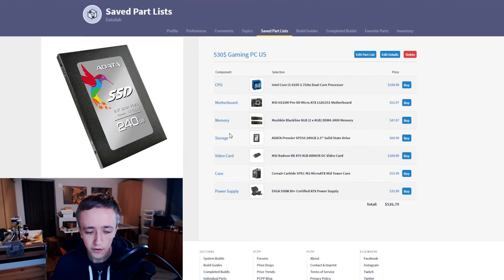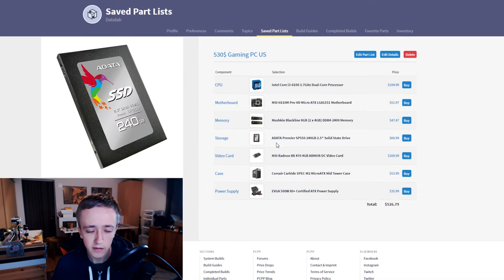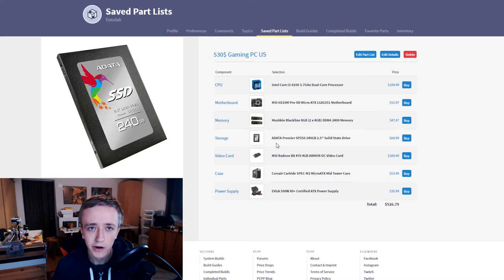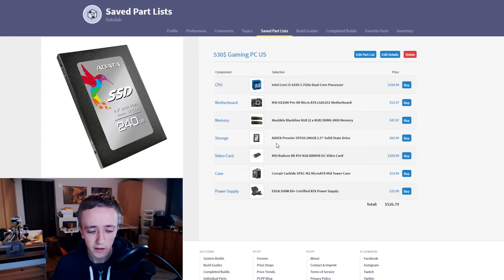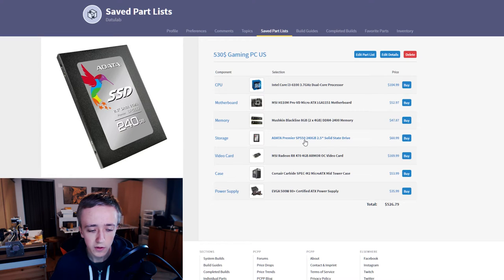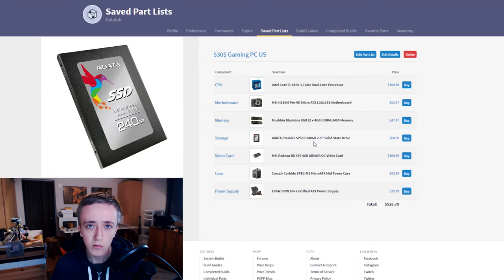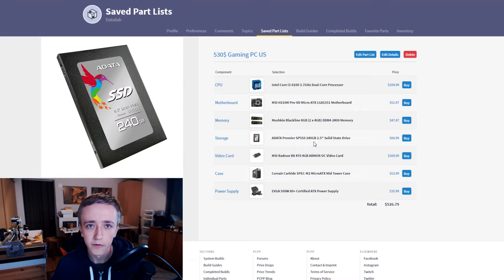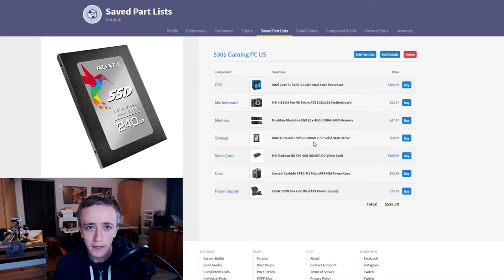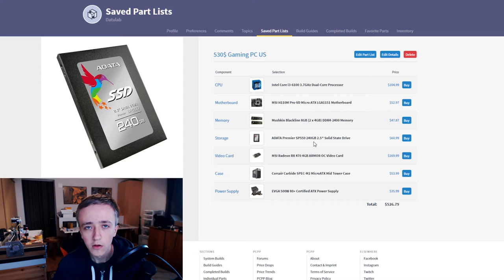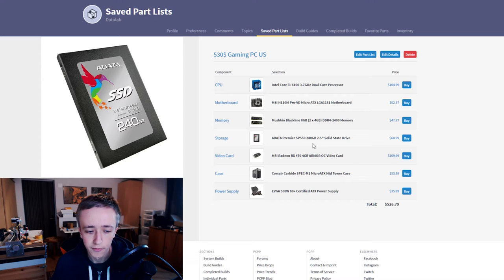For storage I only put in an SSD right here because many of you probably have a hard drive laying around somewhere or you can borrow something. So I only put in a 240 gigabyte SSD which is gonna be plenty enough for all your programs and some of the smaller games. And then if you need more space you can always add a hard drive later.